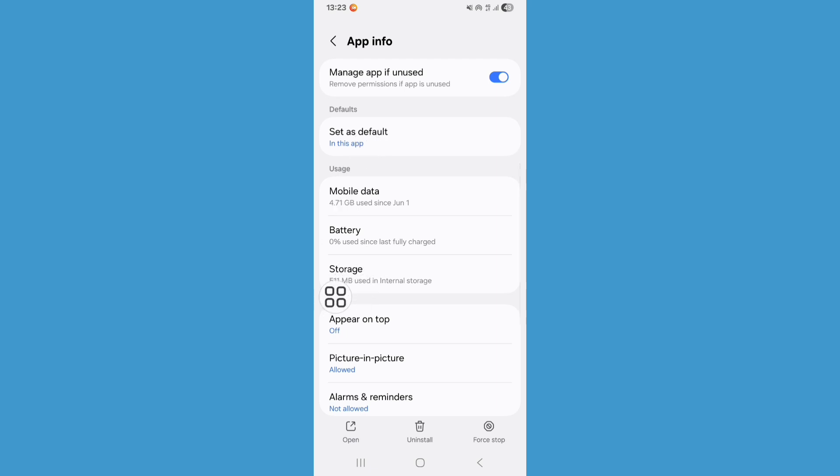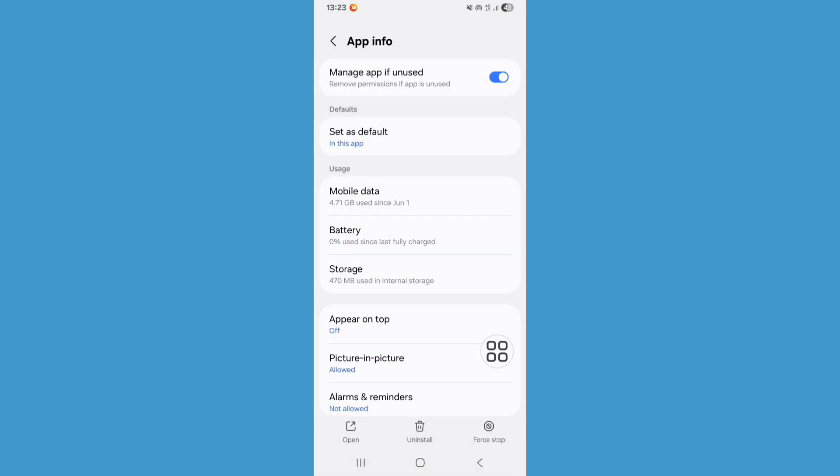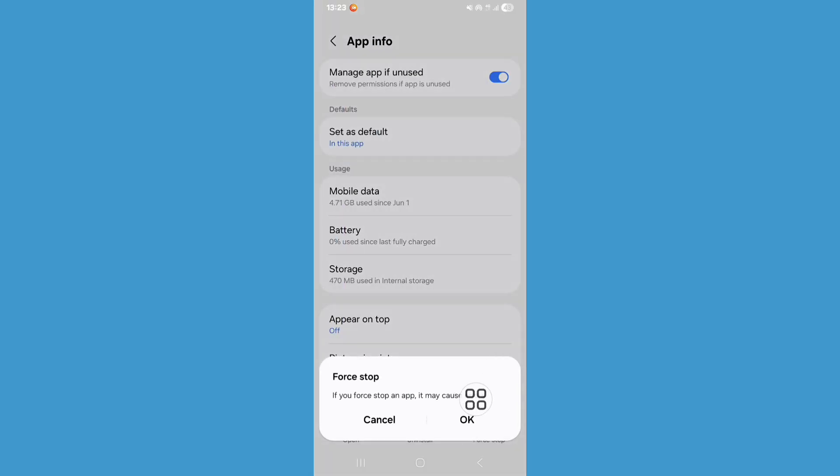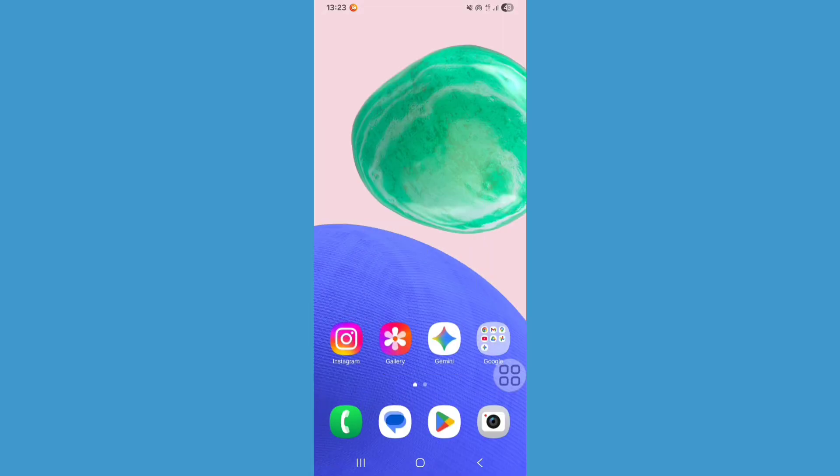Now go back, click on Force Stop, click on OK. Now go back to my screen. Now restart your phone.